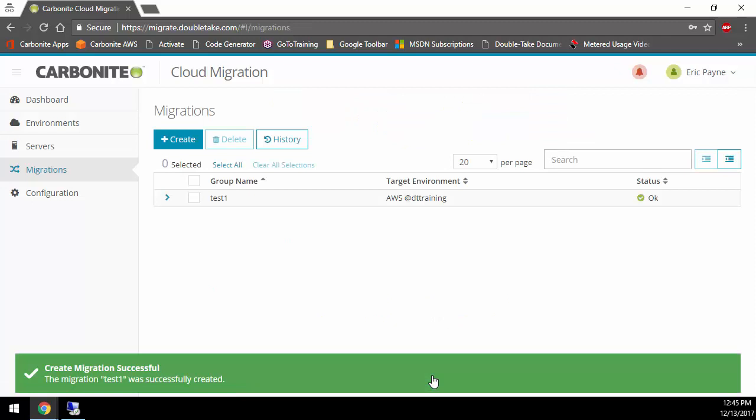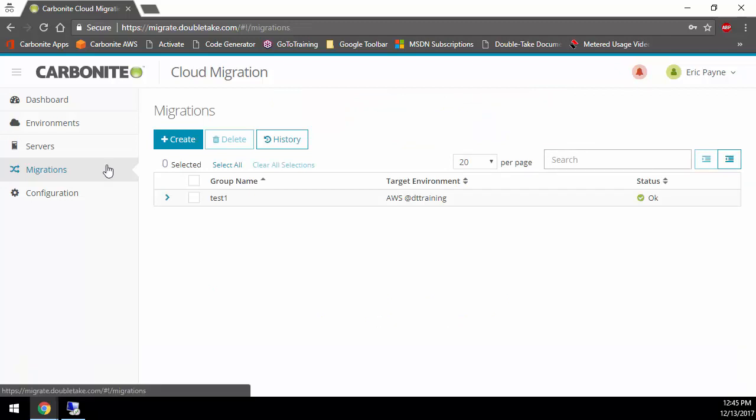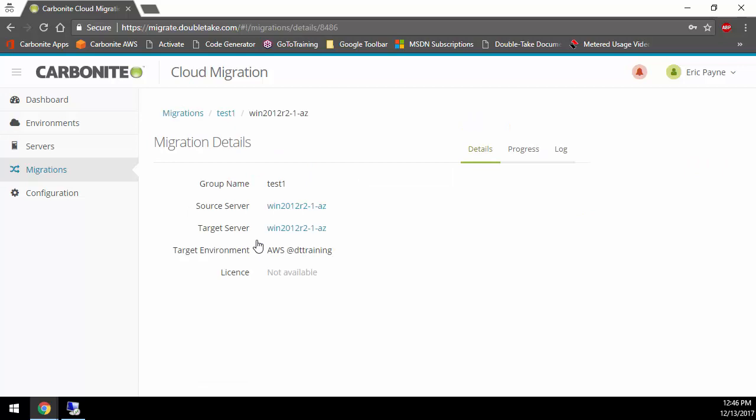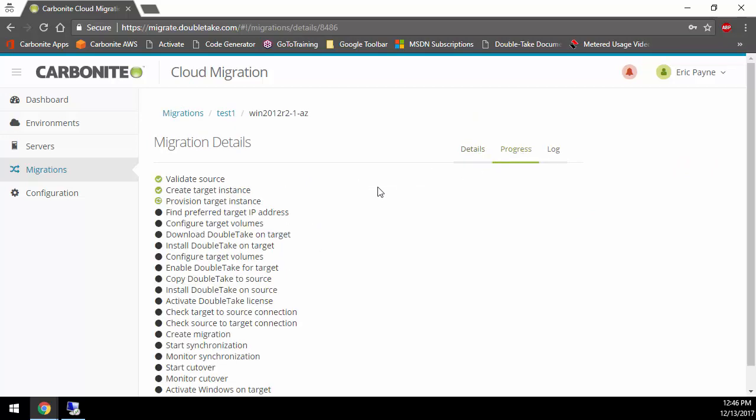My job is created. We've gone automatically to the migration section here, and now it starts all of its automation process. We can look at it and see everything that's going on with this particular job. I click on the server, then go into the progress, and we can see that it's creating the target instance in AWS, provisioning, getting the IP address. It's going to install the product, and actually the product it uses is Carbonite Move, which is that migration from anywhere to anywhere. It installs Carbonite Move on the production machine and the destination machine. It creates the job, starts the mirroring and the replication. All of that is done automatically for us.